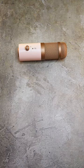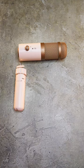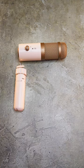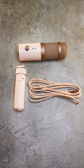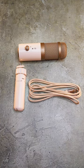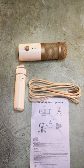In the box, you get the microphone, a mic stand, a braided USB-C to USB-A cable, and instruction guide.